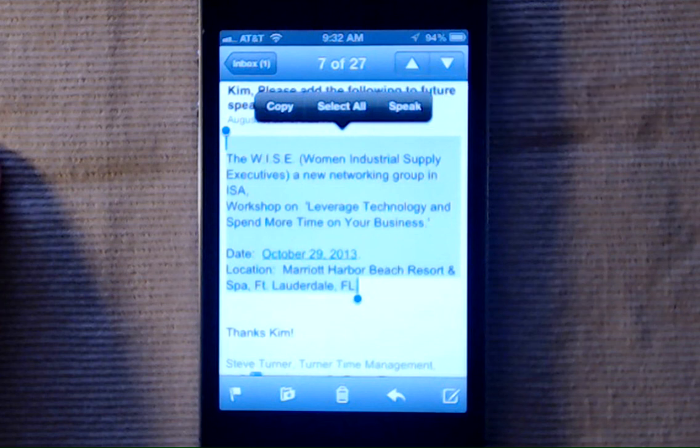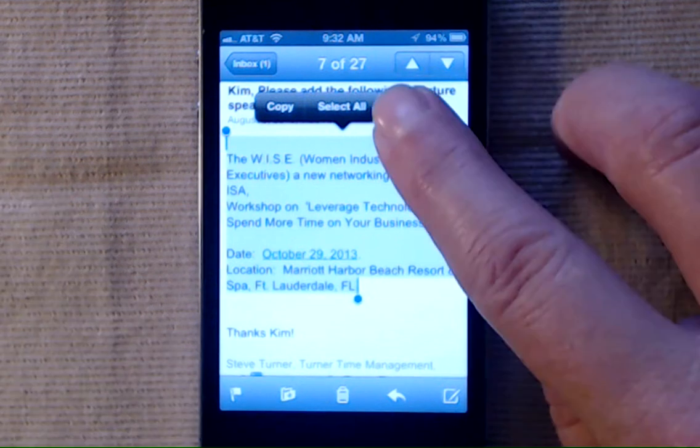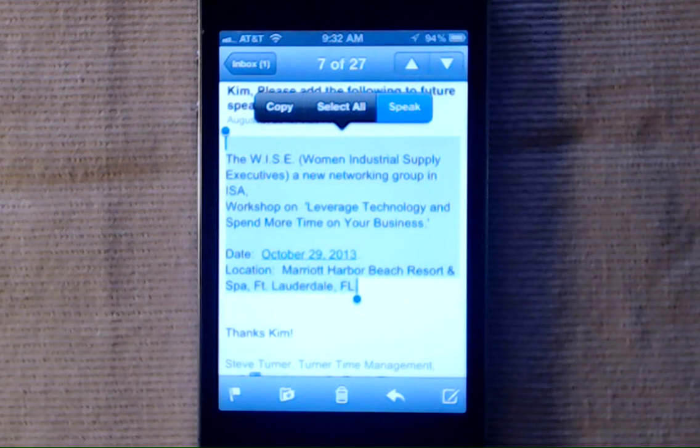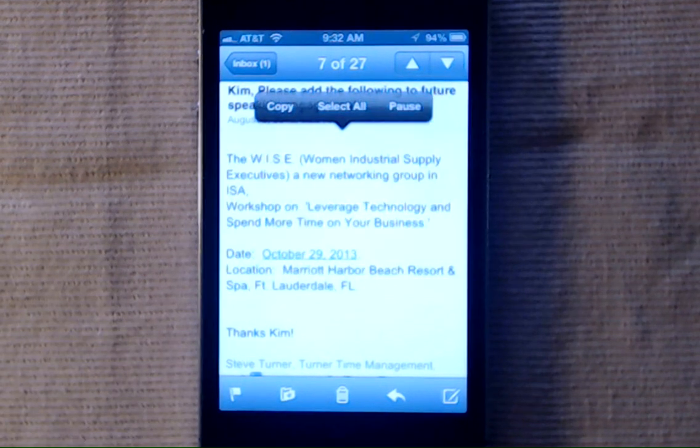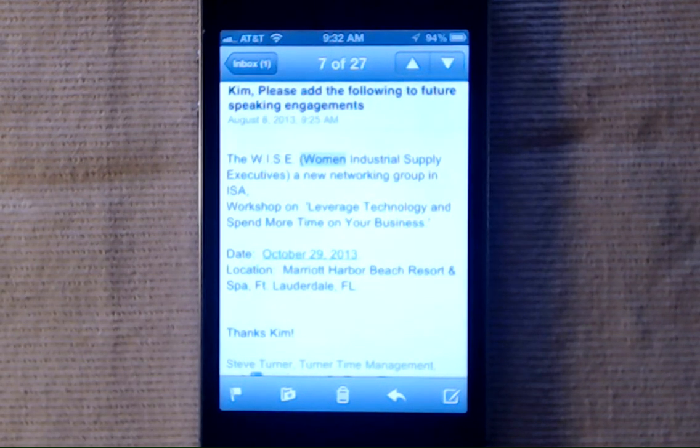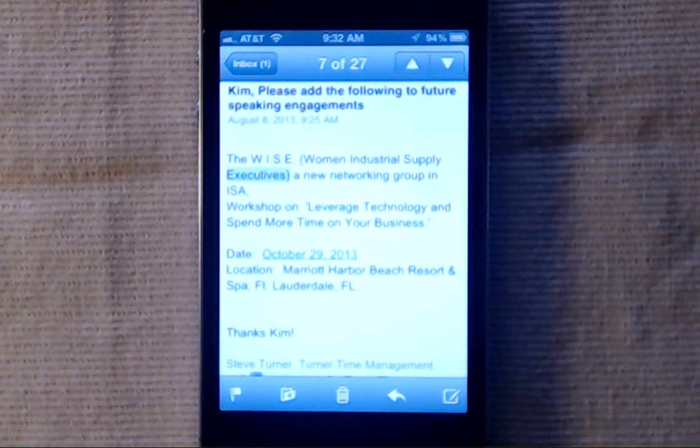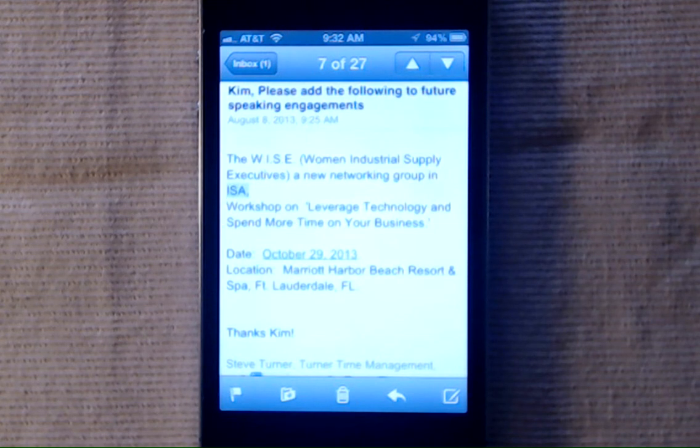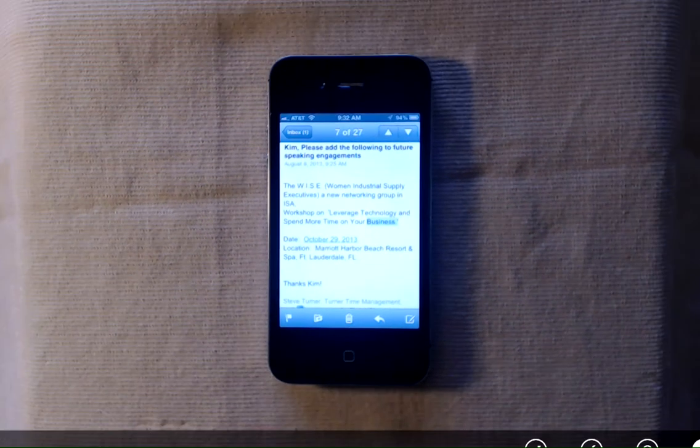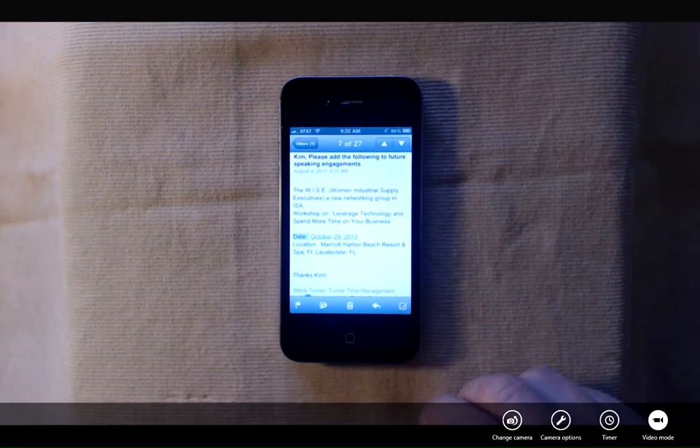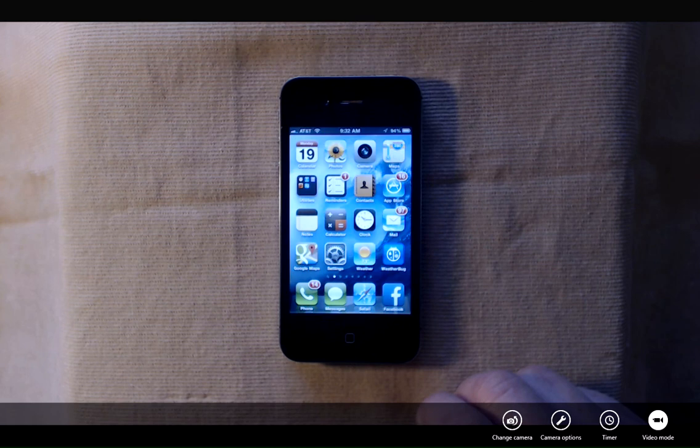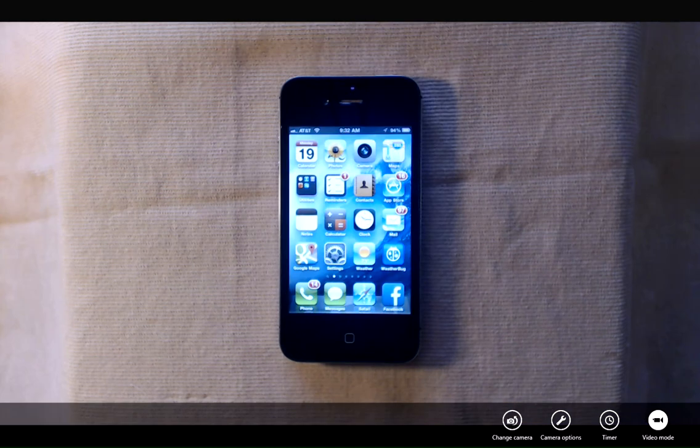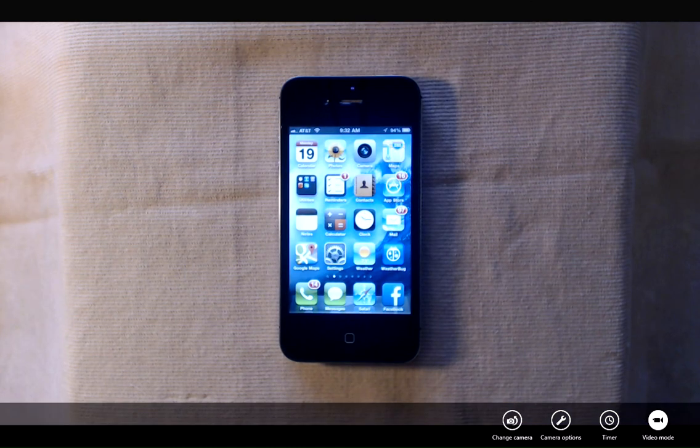So I'm going to tap speak, and to stop Siri from reading the email, I just pressed my home button to get us out of the email.